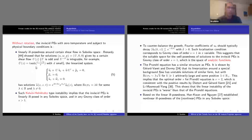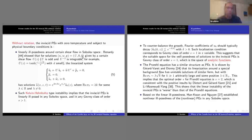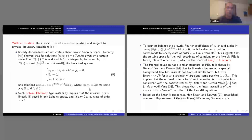He considered this shear flow and tried to linearize the primitive equation around it. U is given by the shear flow and W, P are both zero; d is a small parameter. He constructed a wave that grows exponentially in time, where the real part of the frequency sigma is given by lambda k for lambda non-zero — an exponentially growing solution to the linear problem.